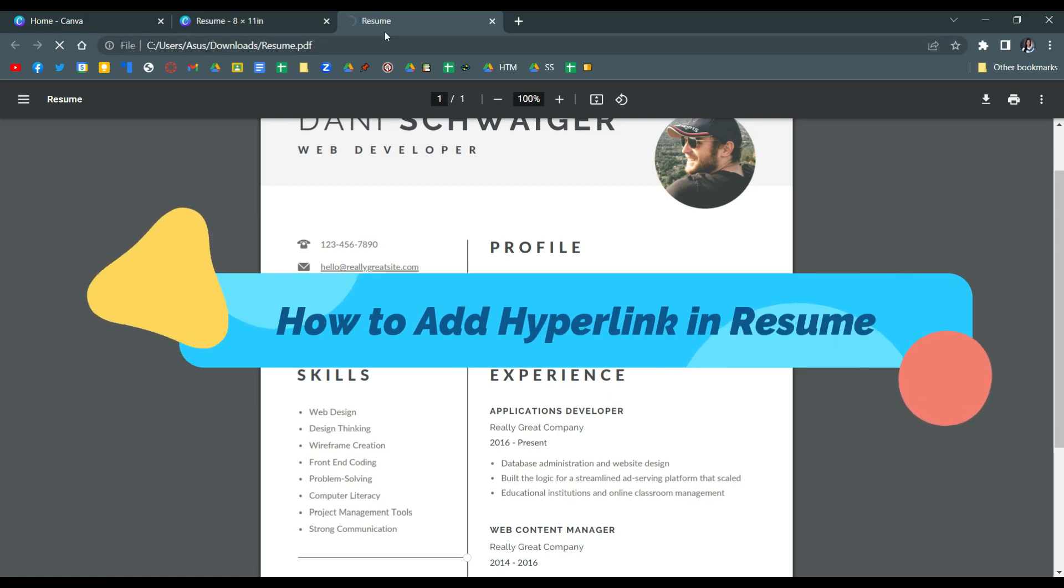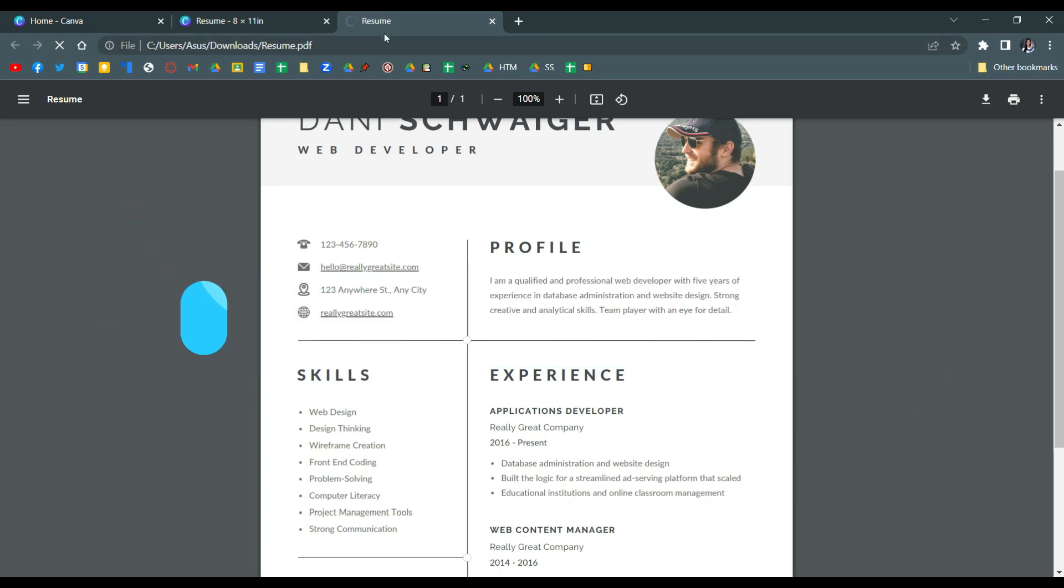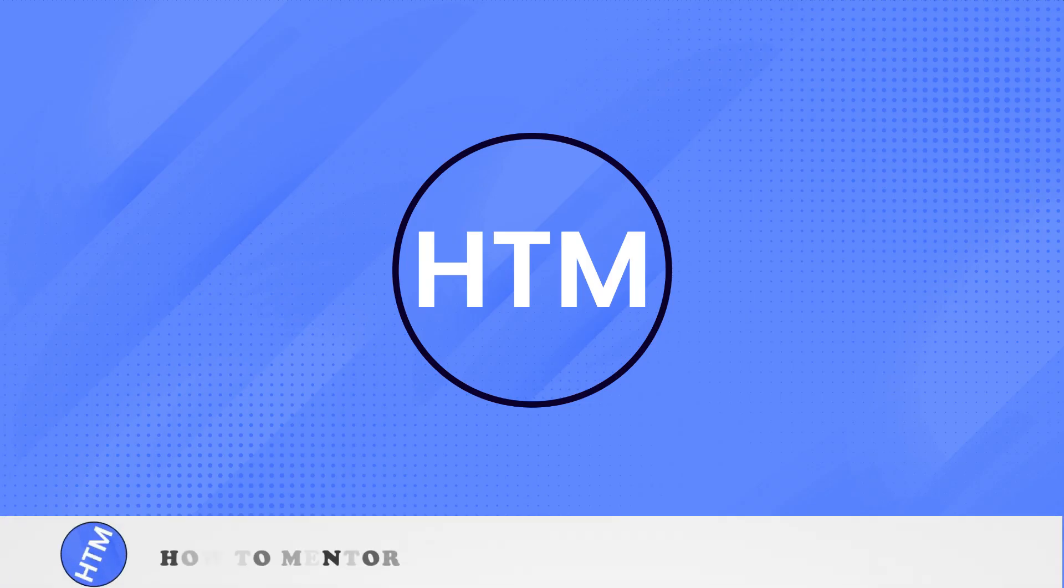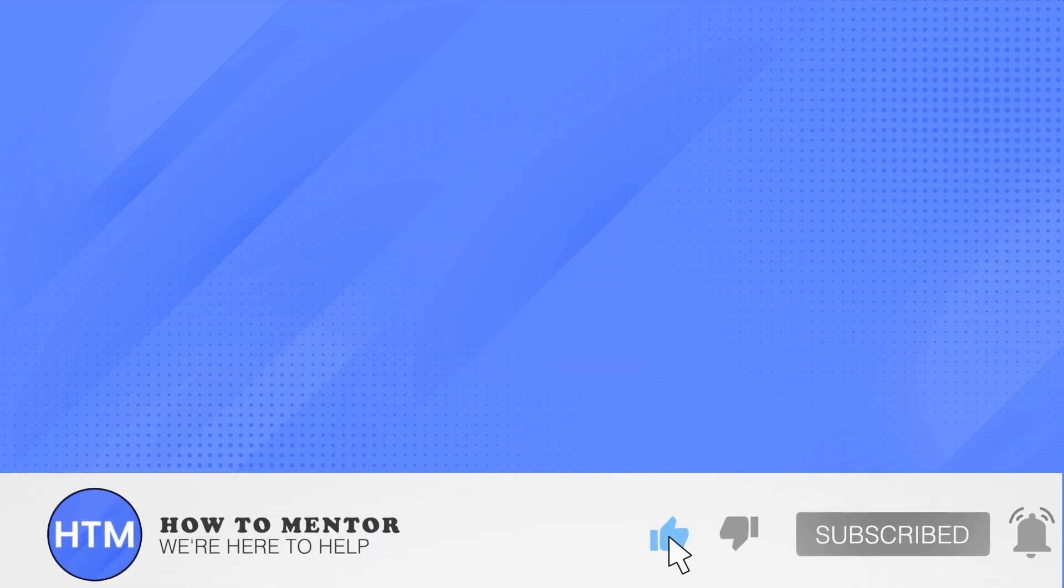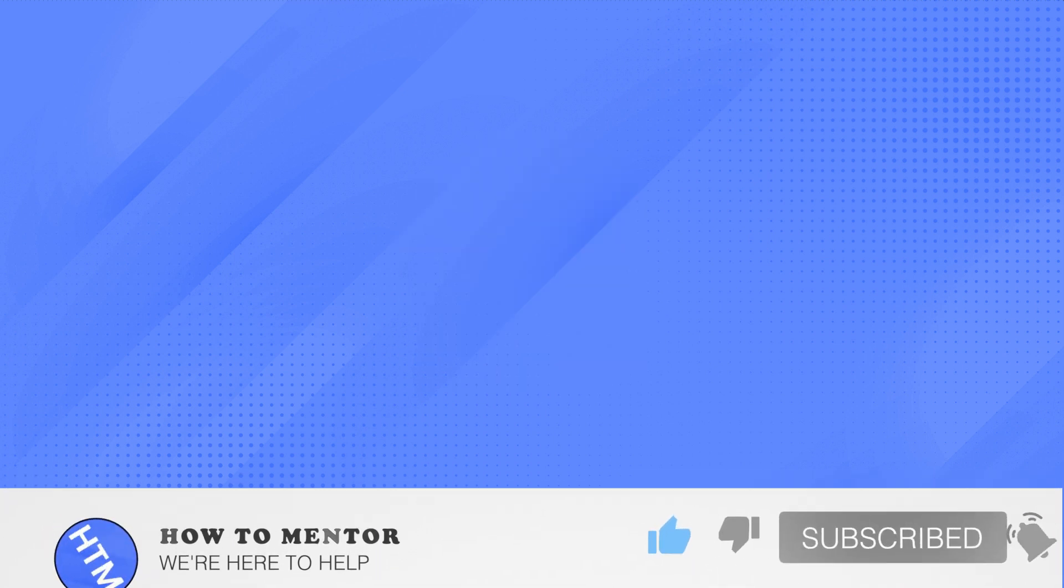And that's how you add hyperlinks in your resume. Thank you so much guys for watching, hope this helped you guys. Please do like this video and subscribe to this channel.